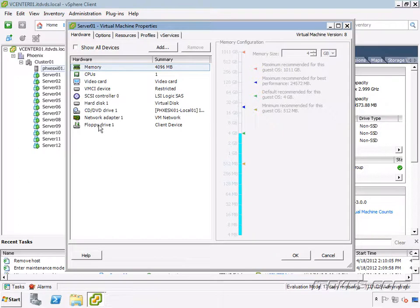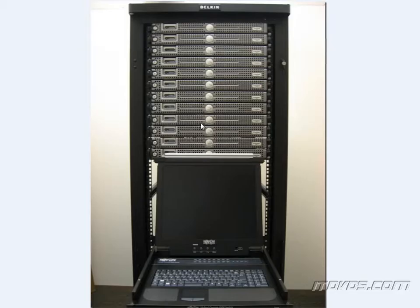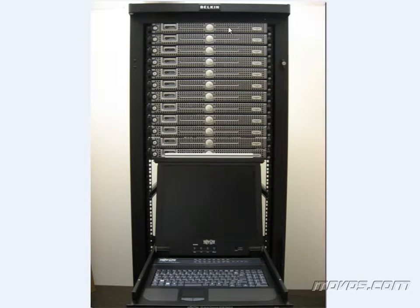So all the things that used to be physical back when we had these 12 servers. So each server would have its own physical network card, its own drives, its own memory. So all that that used to be physical is now virtual.